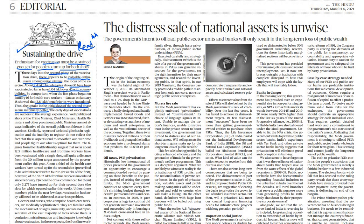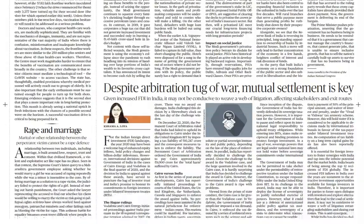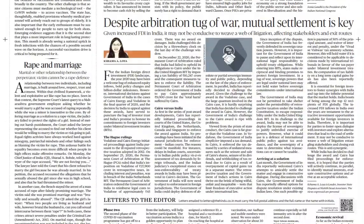The next editorial: 'Distressed Sale of National Assets is Unwise' — you just have to read it because it is analytical in nature and comes from the opposition perspective. Also, 'Despite Arbitration, Tug of War — Mutual Settlement is Key' — again, GS paper 3, this one is important.